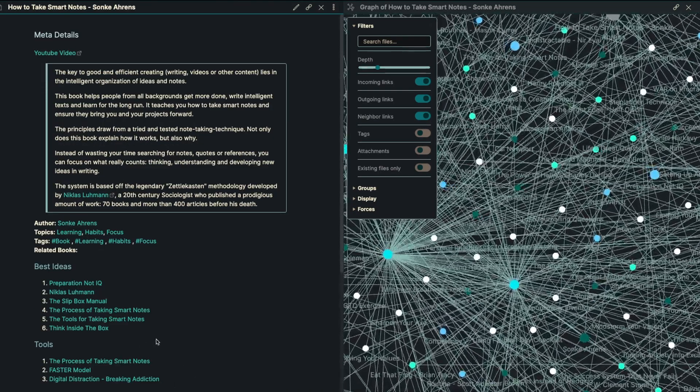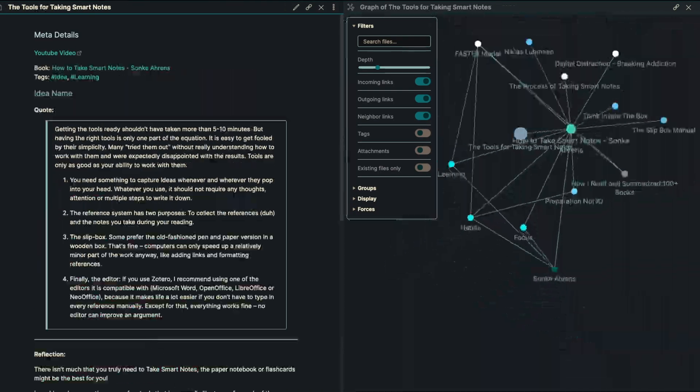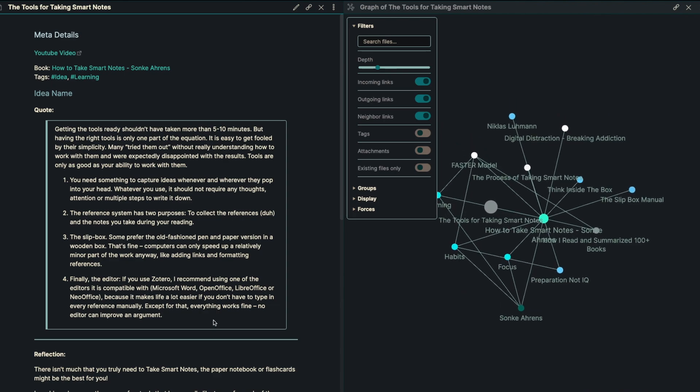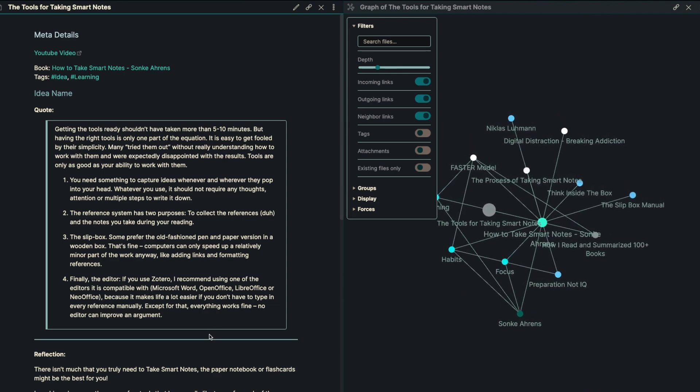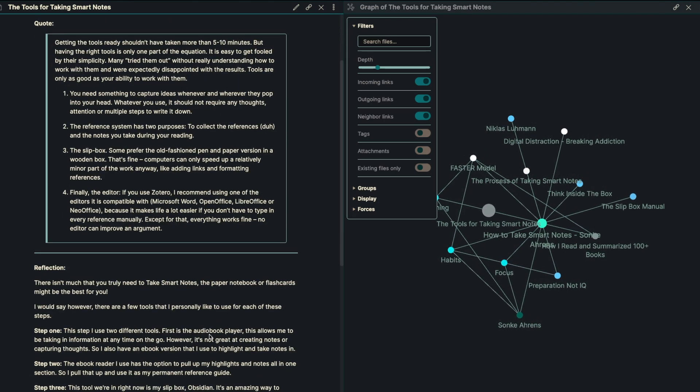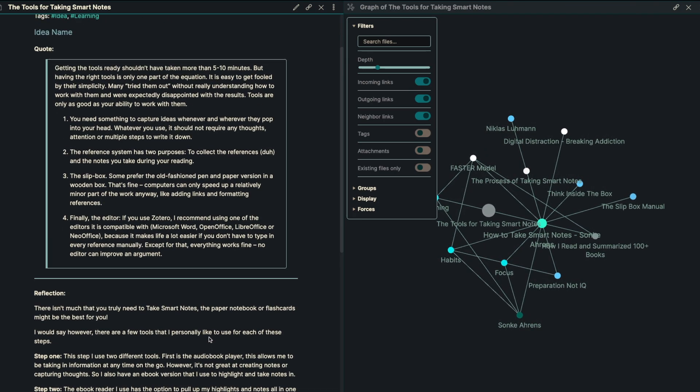So our next idea here is just the tools for taking smart notes. So there are really four different things we want to keep in mind for taking smart notes. Getting the tools ready shouldn't take any more than five to 10 minutes, and ideally it's built right in as it is with my system. But having the right tools is one part of the equation. It is easy to get fooled by their simplicity. Many have tried them out without really understanding how to work them and were expectedly disappointed with the results. Tools are only as good as your ability to work with them. And I can say that it took me quite a long time to figure out exactly how I wanted to get Obsidian to work for me.